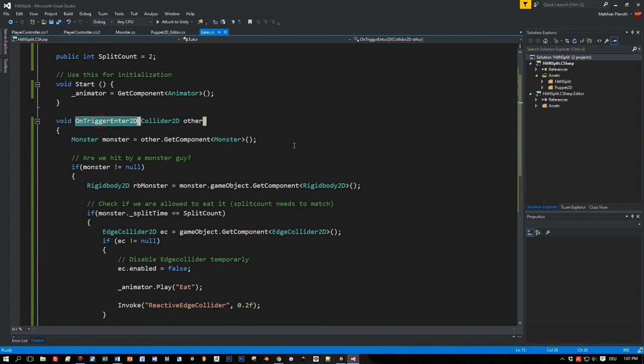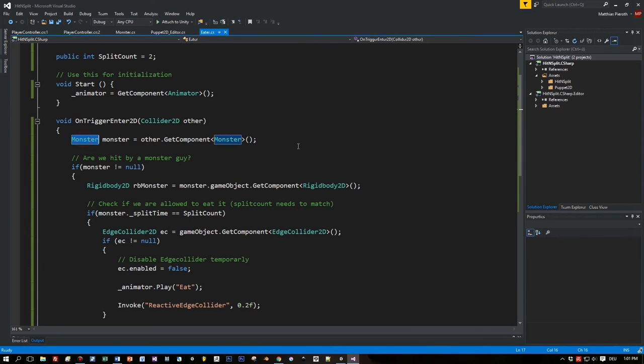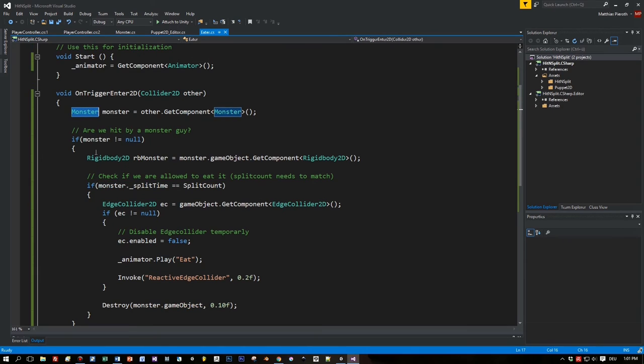This is the animator of the blue mouth. And in the method onTriggerEnter2D I check if a blue monster has entered this trigger.